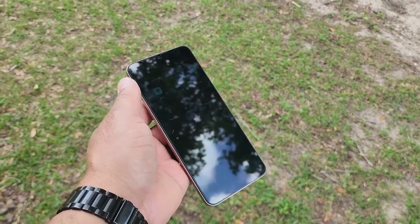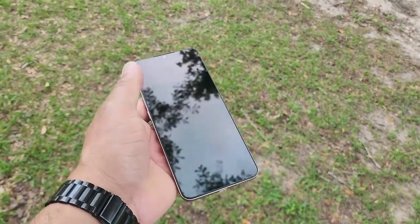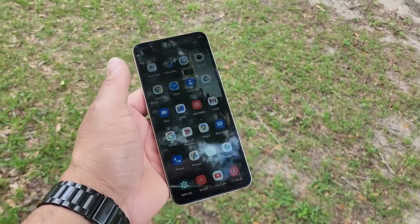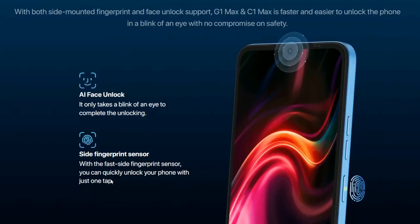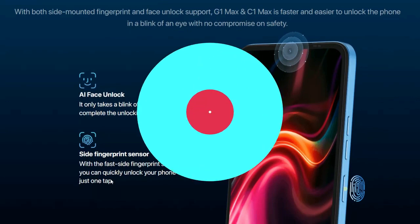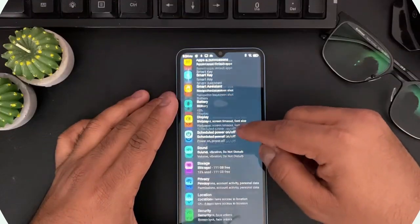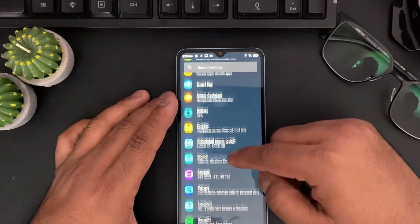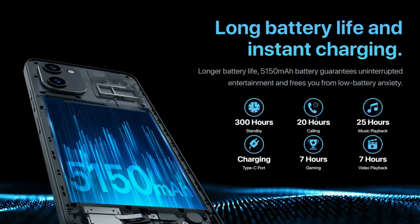Now let's talk about security. You can use the side-mounted fingerprint sensor. You can also use face unlock. The battery is 5000mAh.